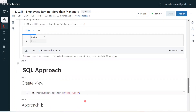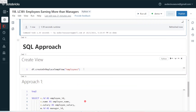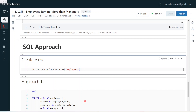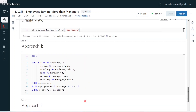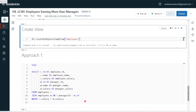Coming to the SQL approach, first we need to convert the dataframe into a temp view. I am using the dataframe DF and converting it to a view called 'employees' using create or replace temp view. The view is now created. I am going to solve this SQL exercise using two different approaches, though both are quite similar — there is not much difference and they can be considered a single approach with a small variation in the second one.